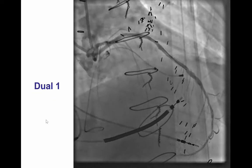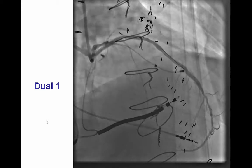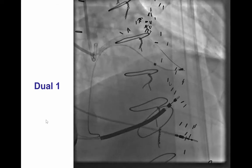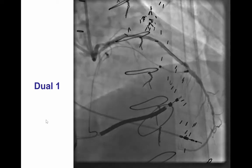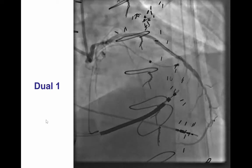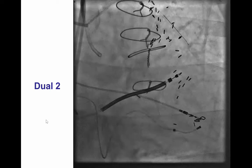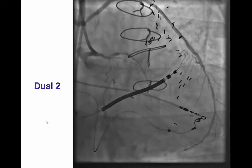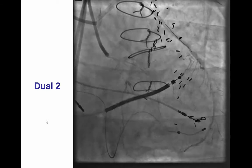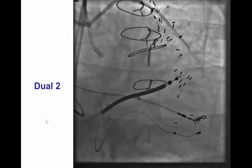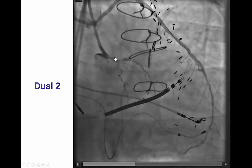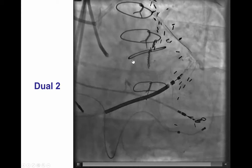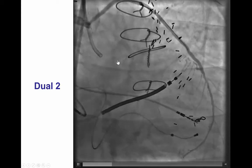Given the multiple restenoses of the saphenous vein graft, consideration was given to recanalizing the native LAD to avoid further problems with restenosis of the vein graft. To do this, we performed a dual injection from the left main as well as the vein graft to the LAD. What we saw was an LAD CTO with an ambiguous proximal cap and a small septal coming at the proximal cap.